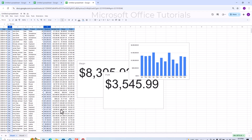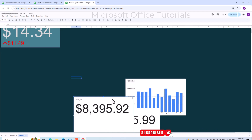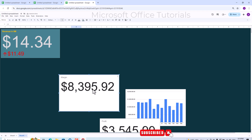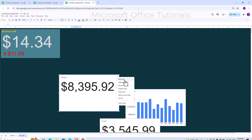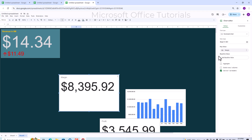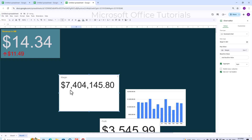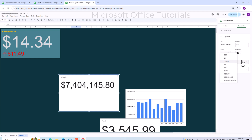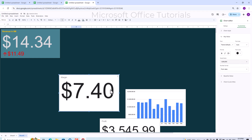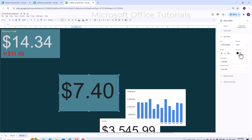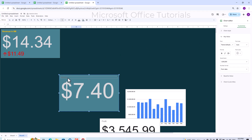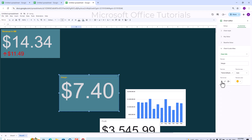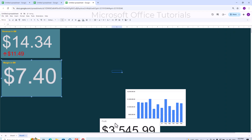Starting with the margin chart — it shows 8,395, which seems wrong given revenue is in millions. I click Edit Chart, check Aggregate, and the correct figure is 7.4 million. I then go to Customize, Key Value, and set Scale Factor to Million. I edit the background color, key value color, and heading color to gold, make it bold, and update the title to 'Margin in Million Dollar'.